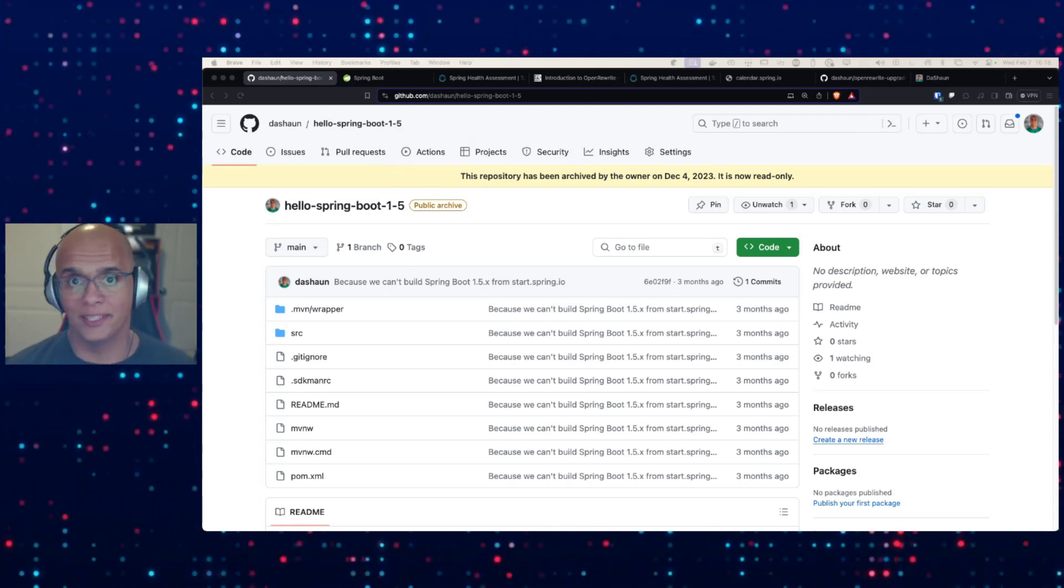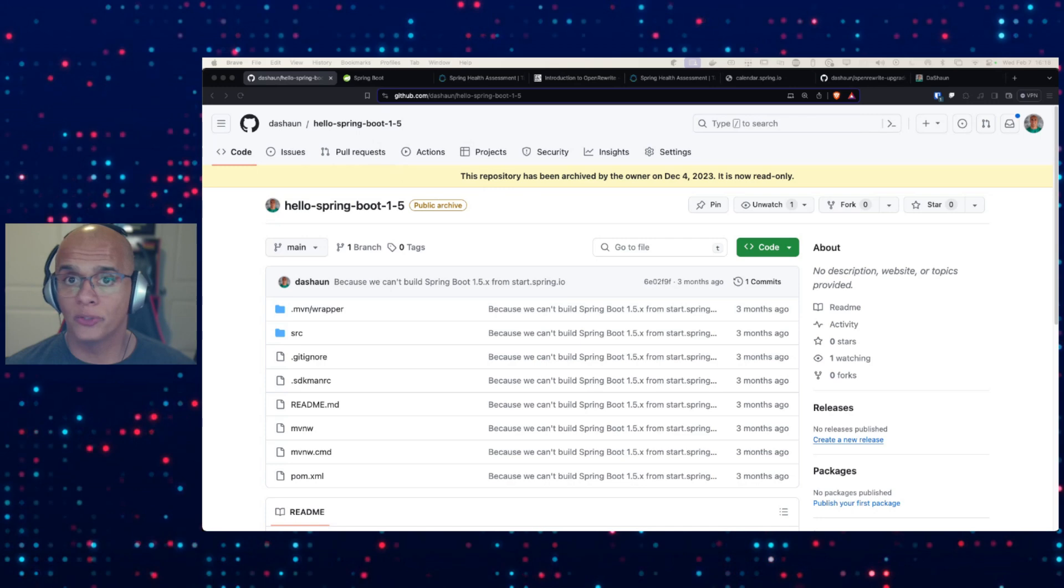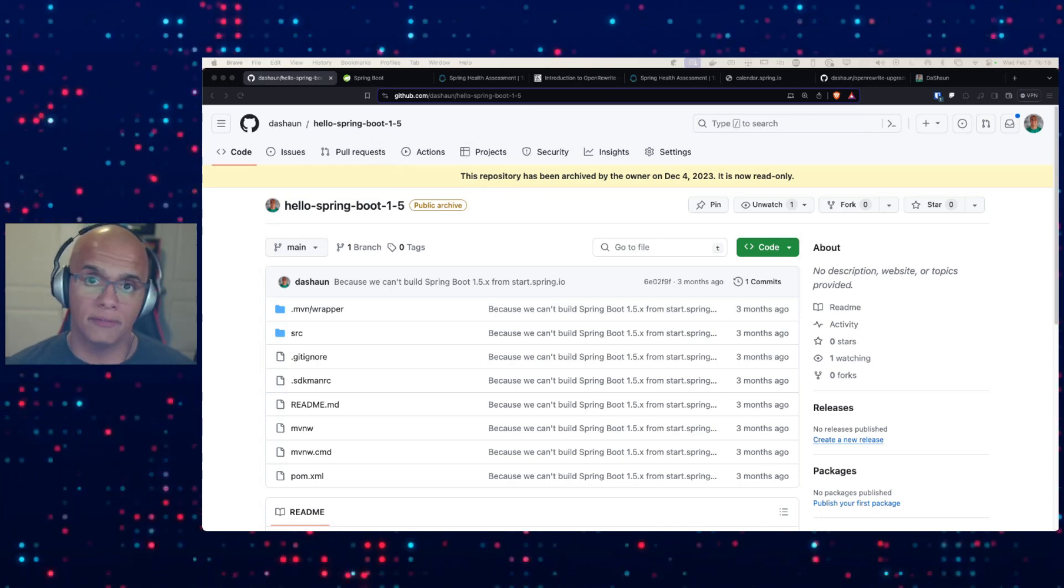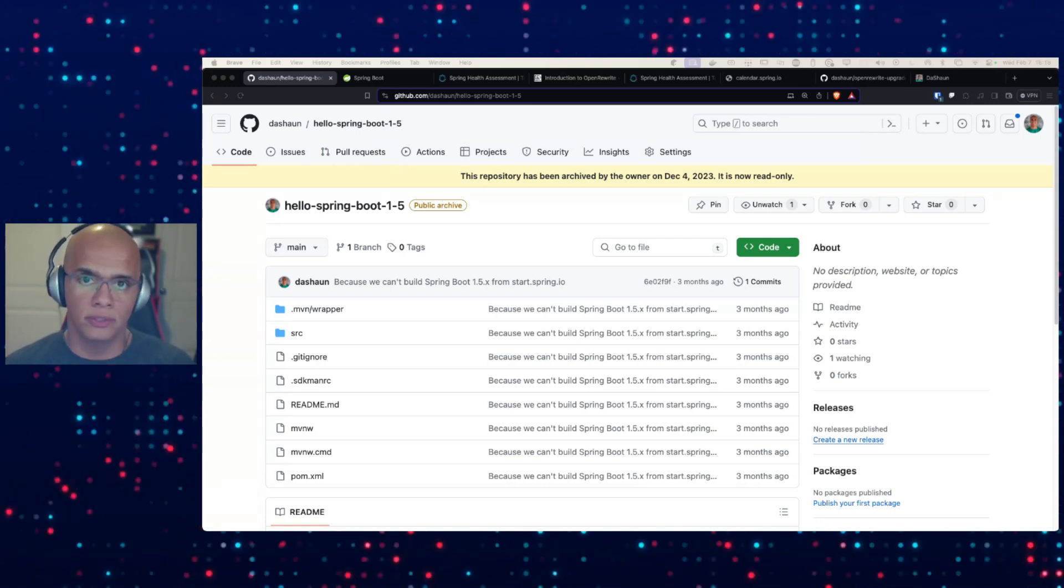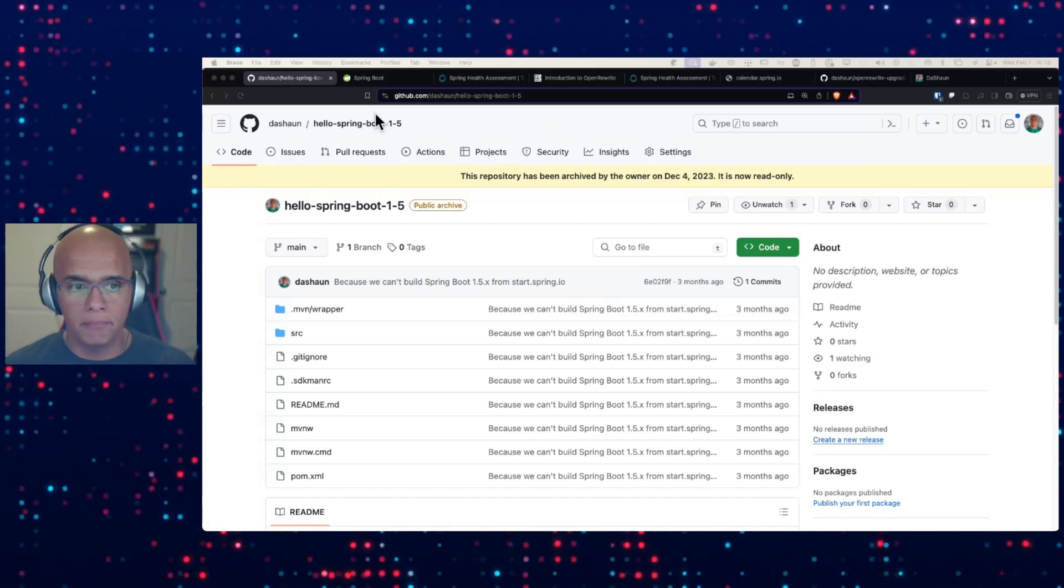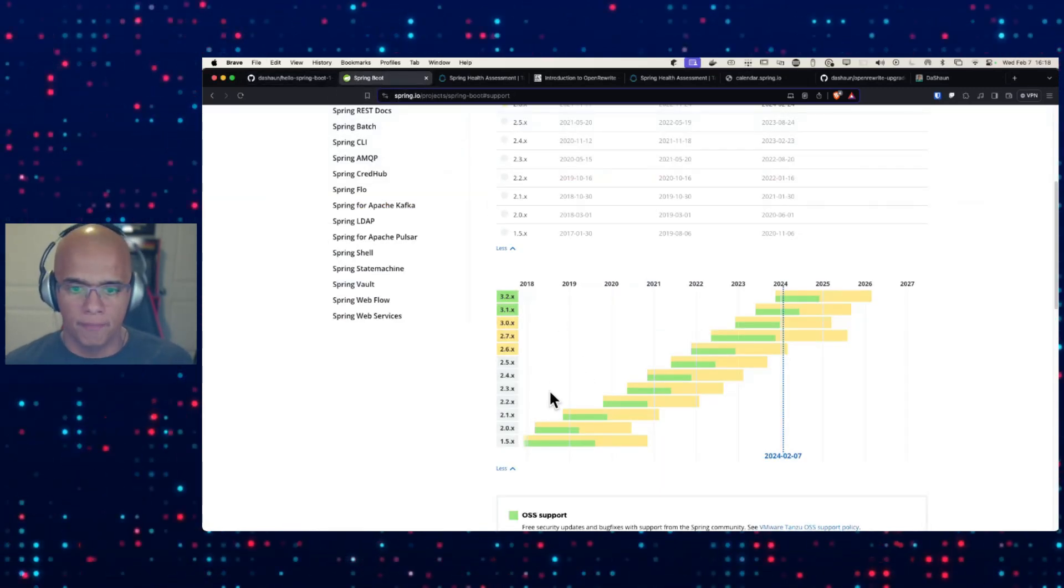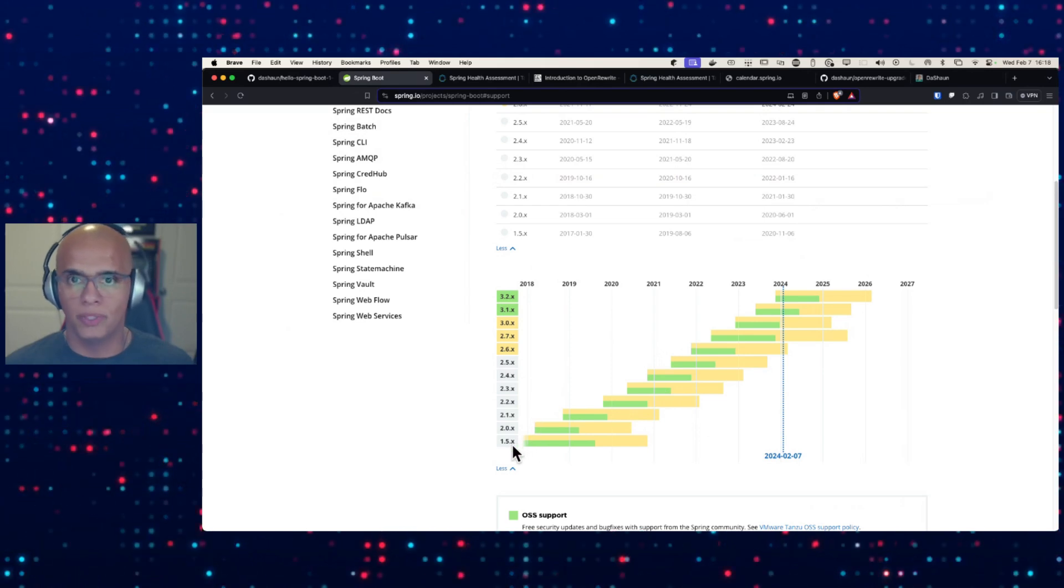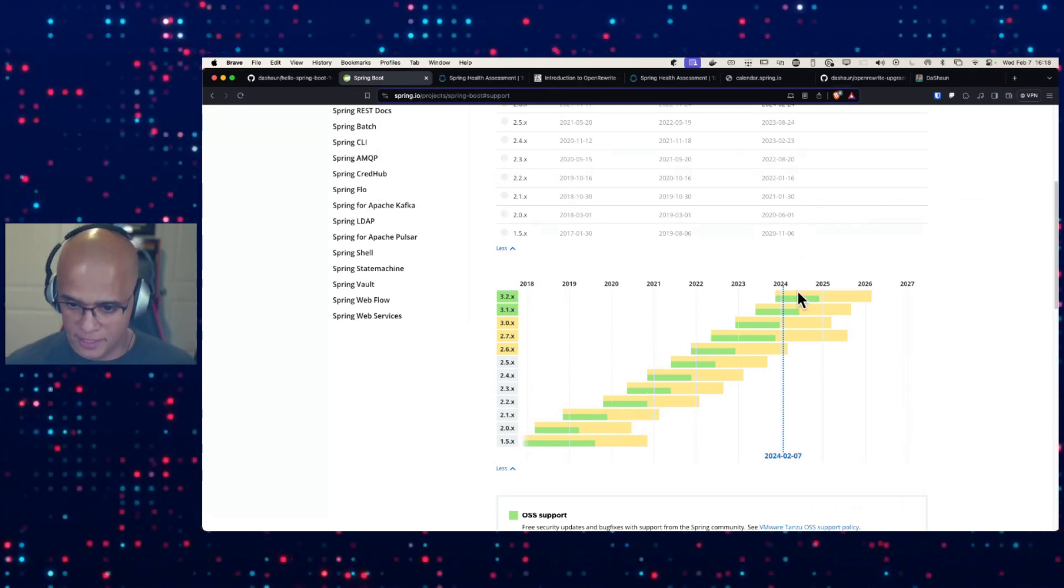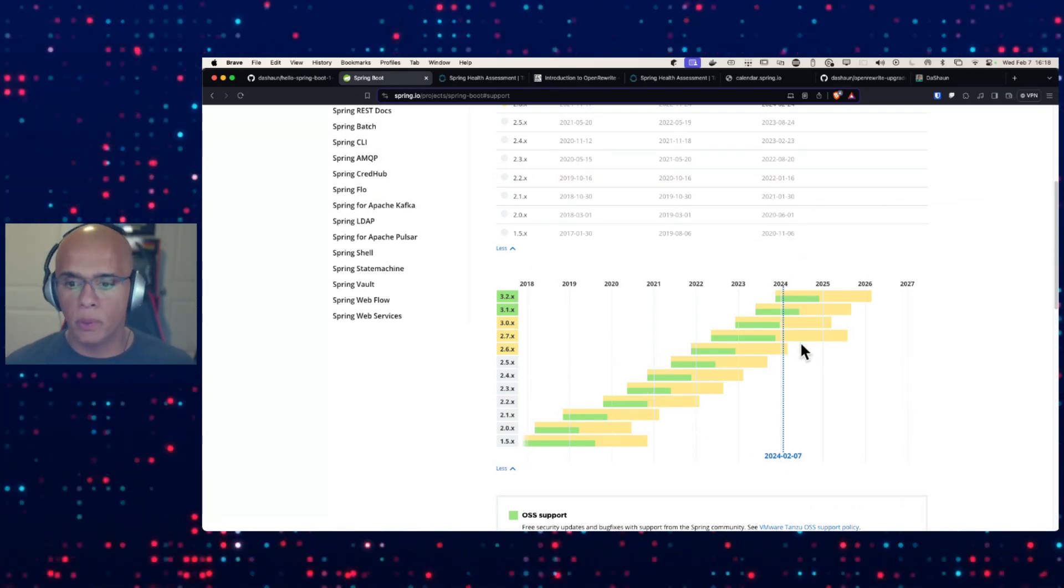I've got a repository here using Spring Boot 1.5. You probably don't have anything this old still running in production, but yeah, I do. And this is where we are. Spring Boot 1.5 has been out for a while. This is the dash line. Here's where we are today.